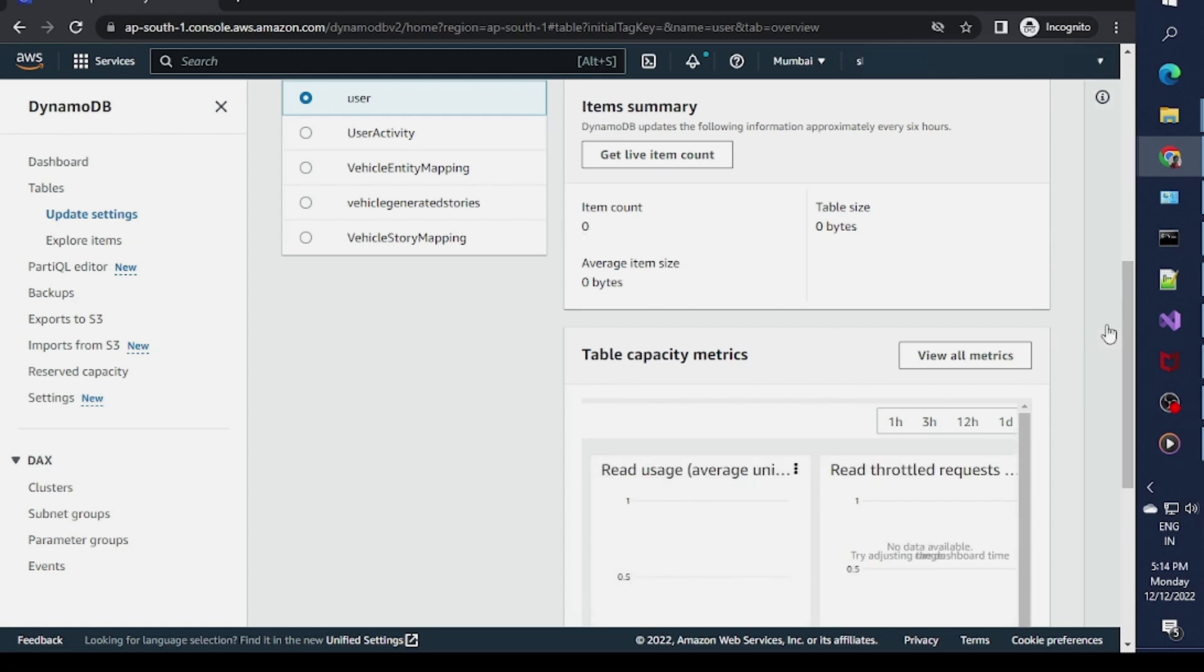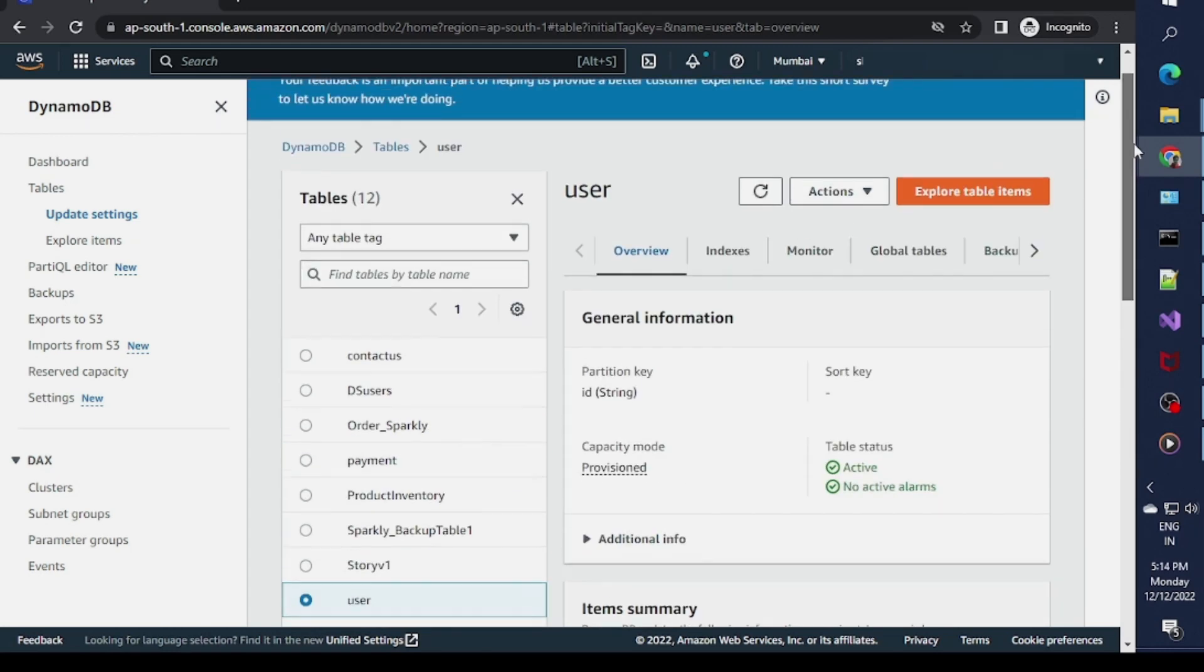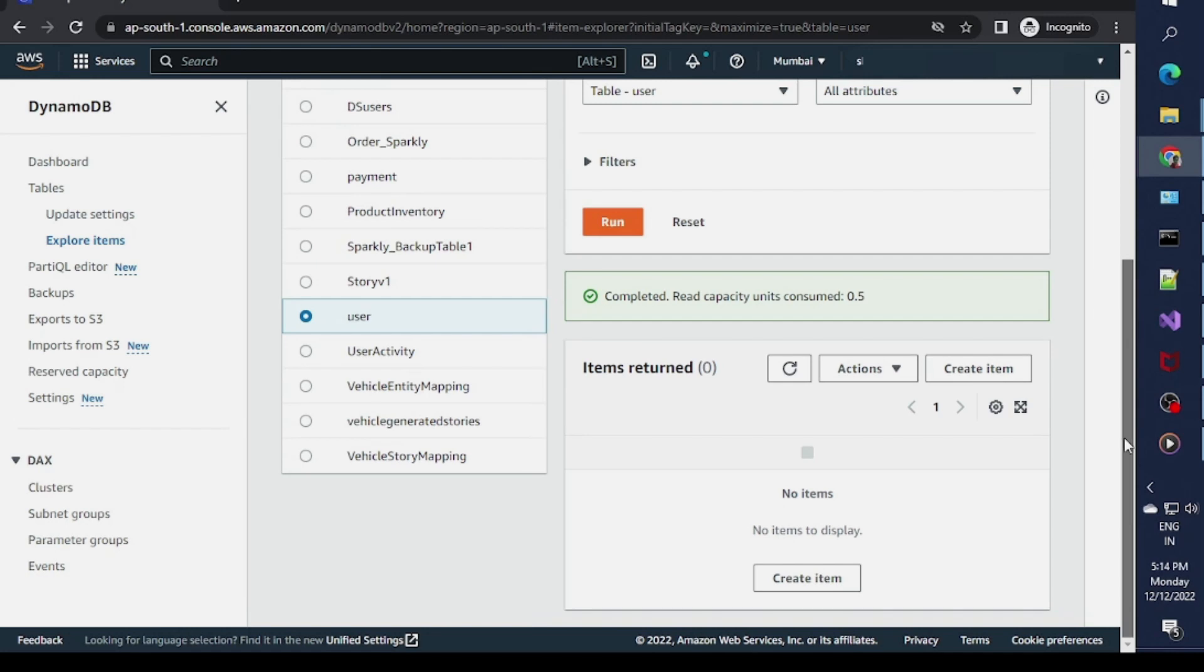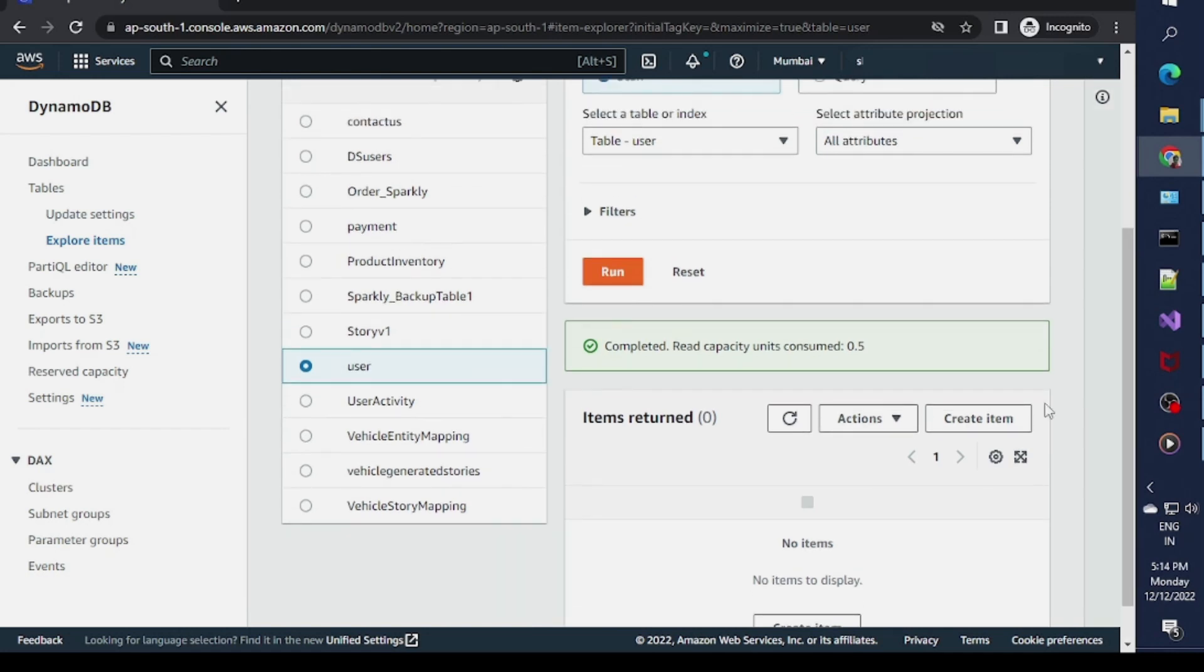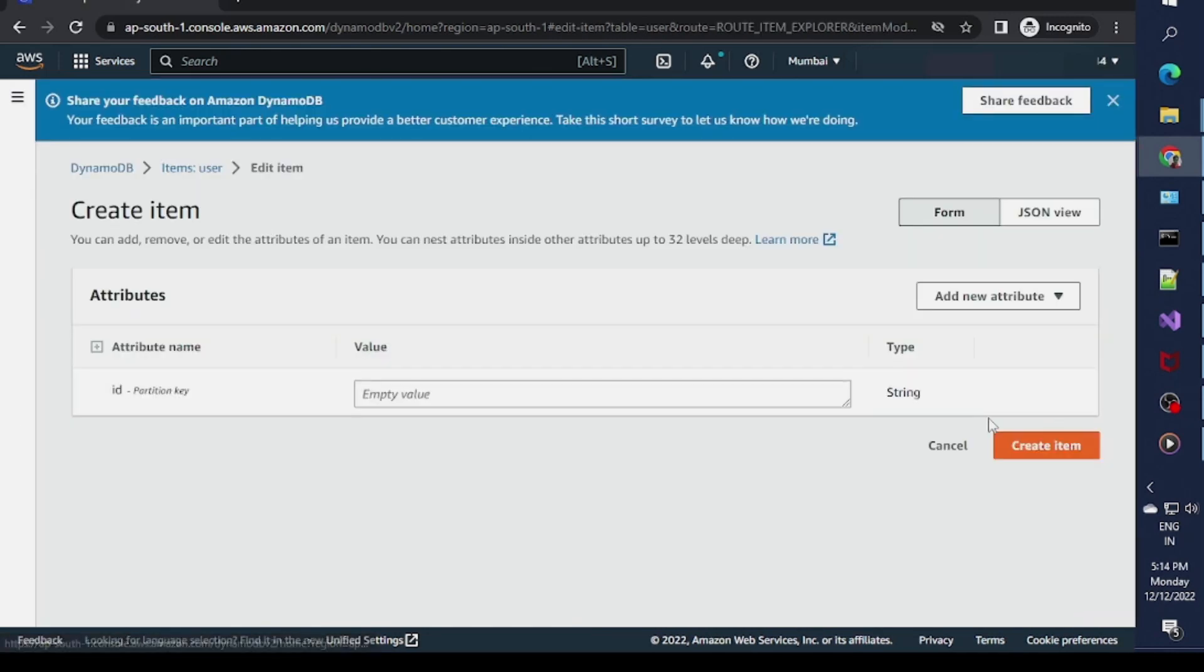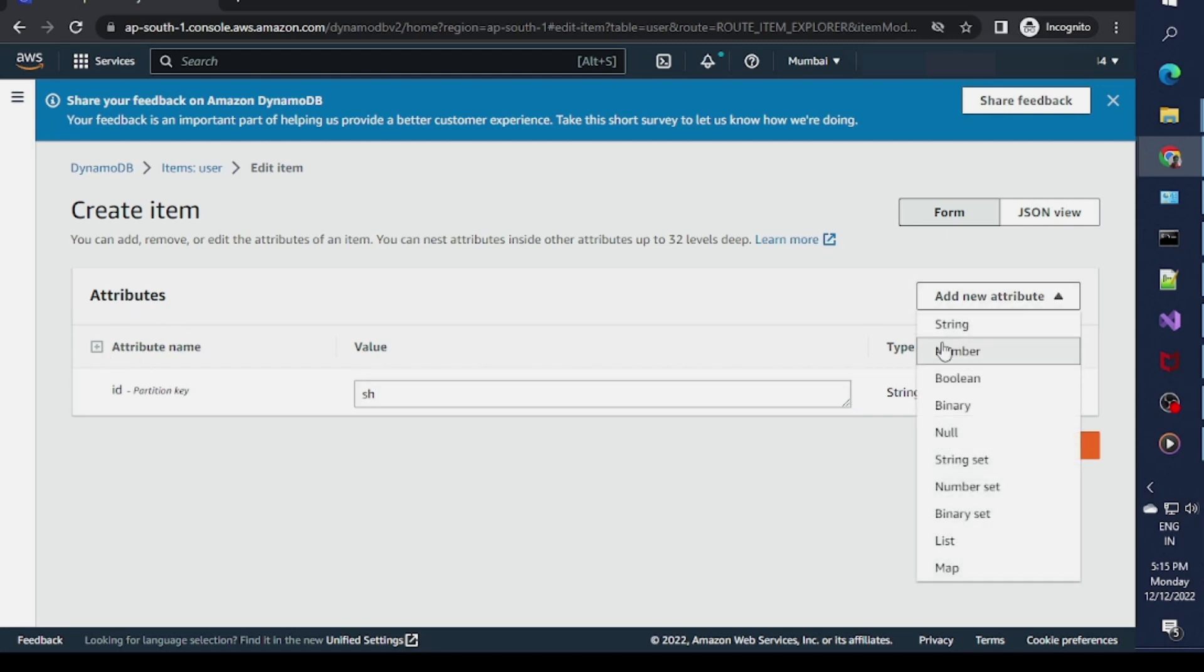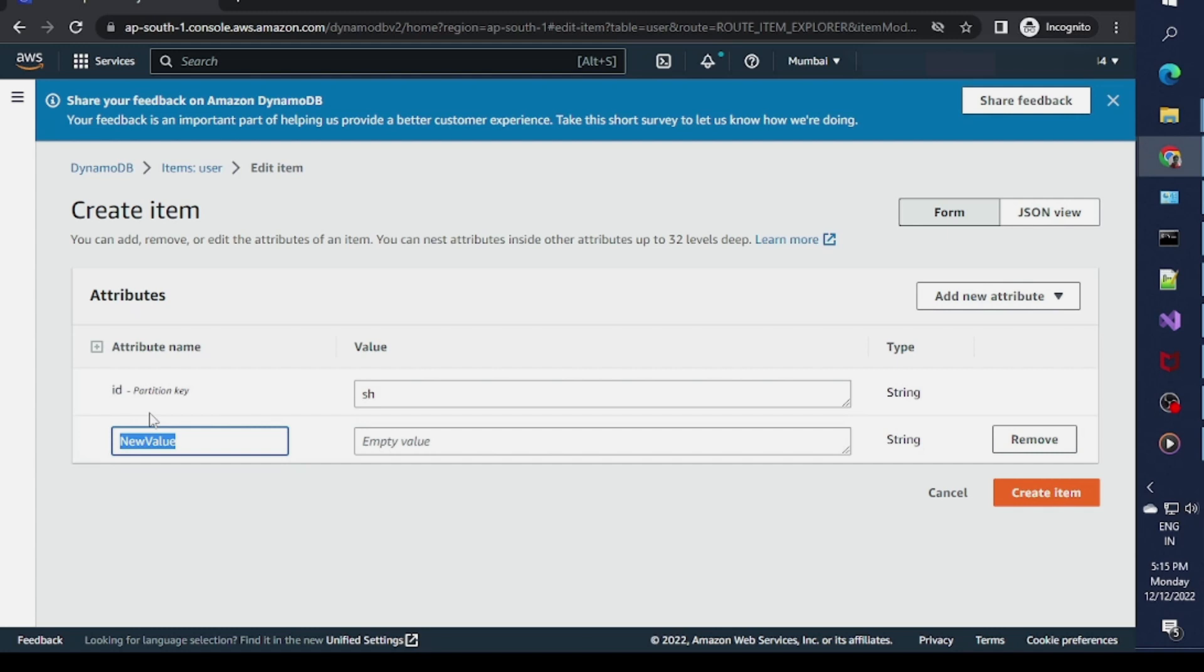Now the table is created. You can see there are zero items. I'll add a few items by clicking on the Explorer. Here you have an option to add item. I'll say the ID would be string, suppose this is my ID, and I want to add more attributes.